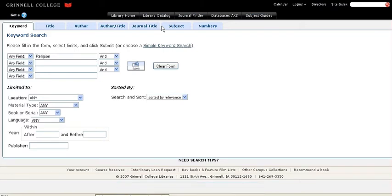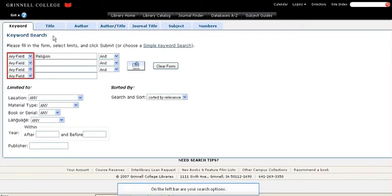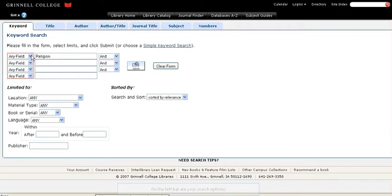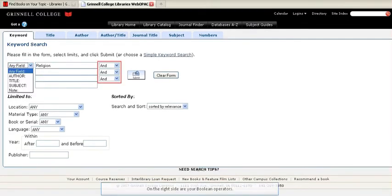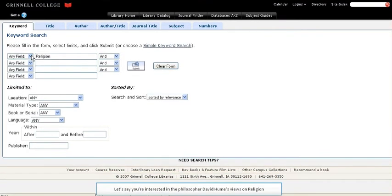This is the advanced search page. On the left bar are your search options. On the right side are your Boolean operators.